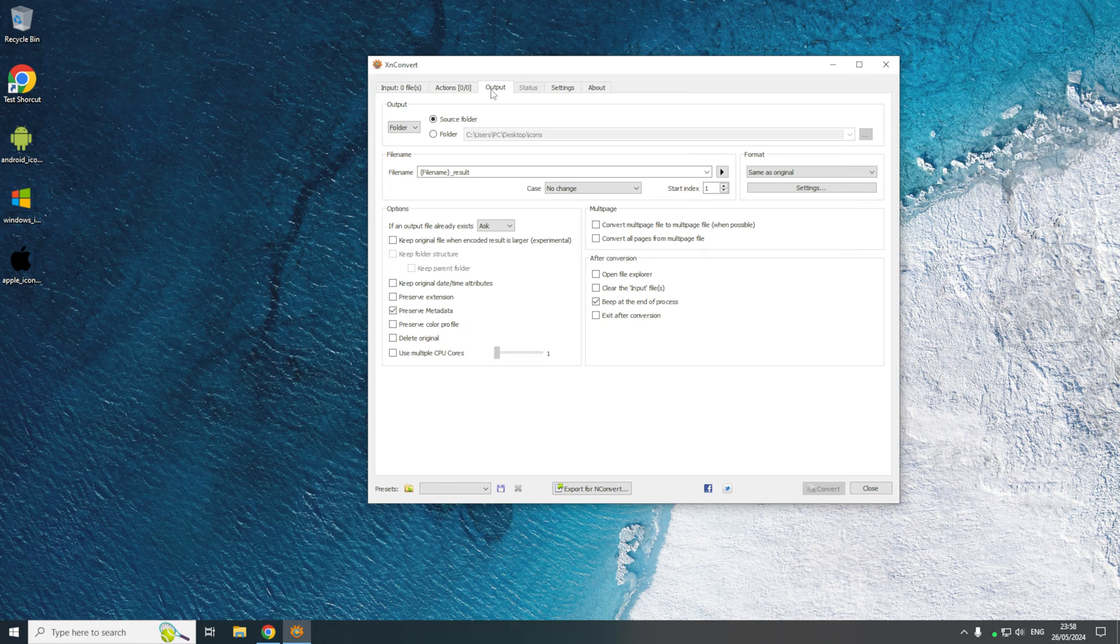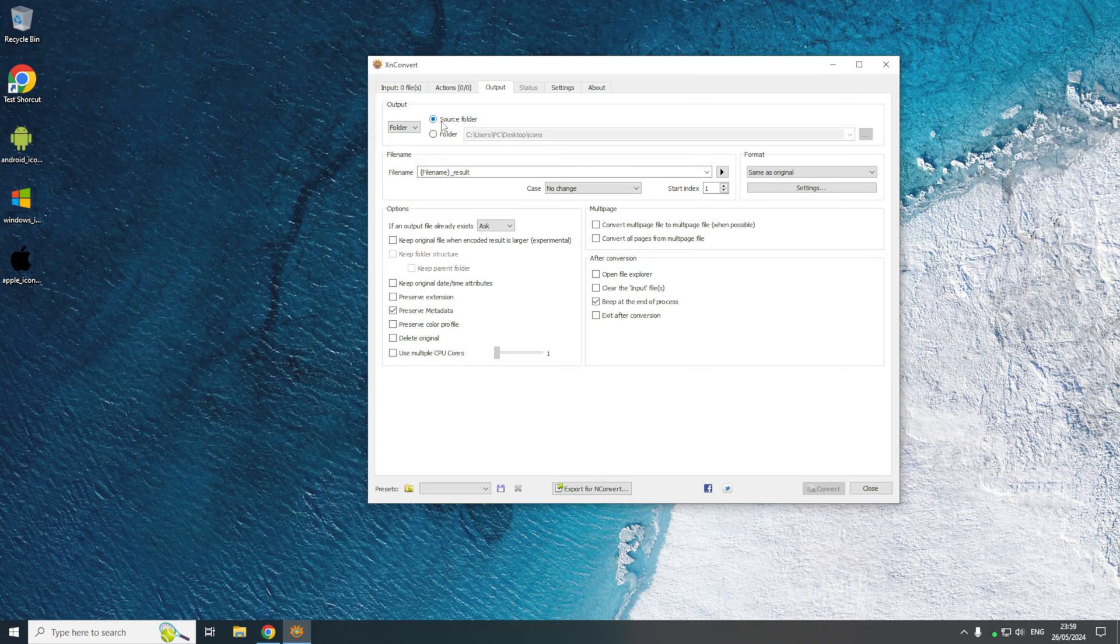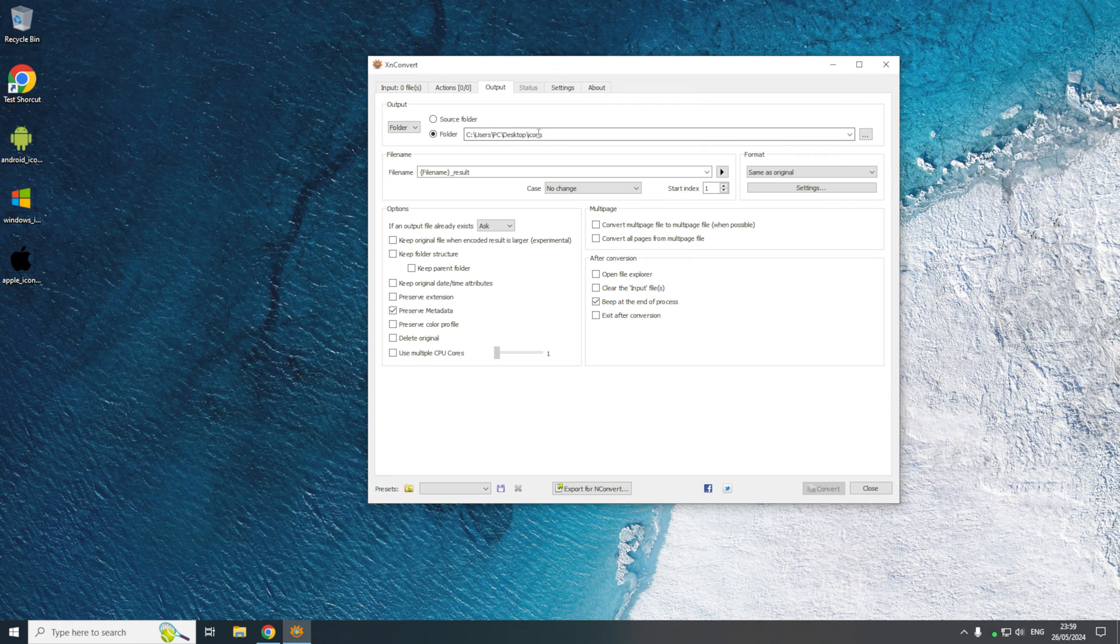If you come to the output tab and if you want the output of the conversion to be in the same location as where the image came from, then you can leave source folder selected. Else instead you can click folder and you can then select the location where you want the output files to be saved to.